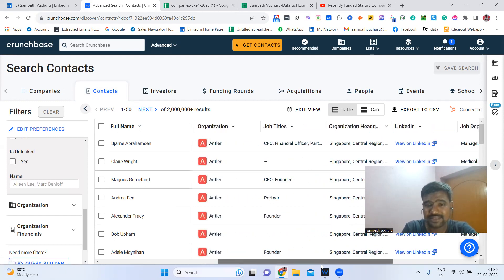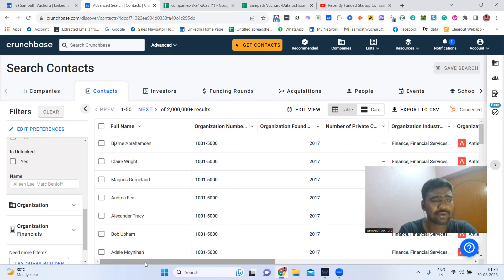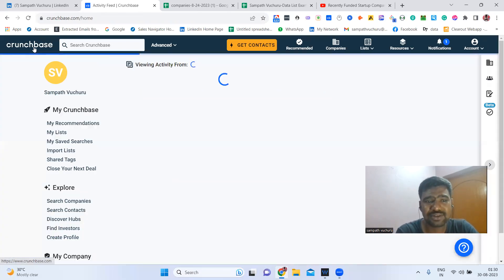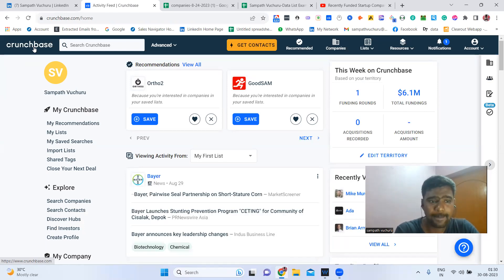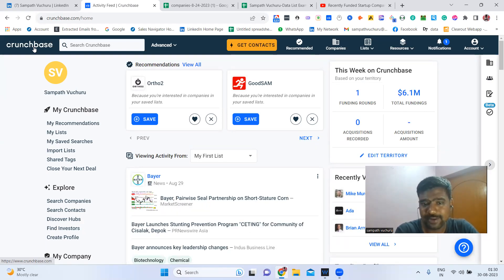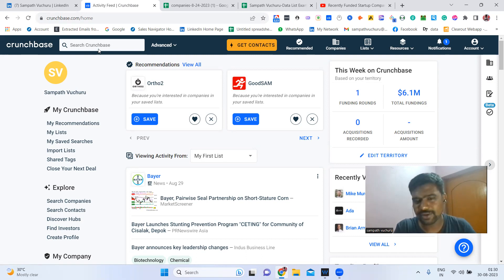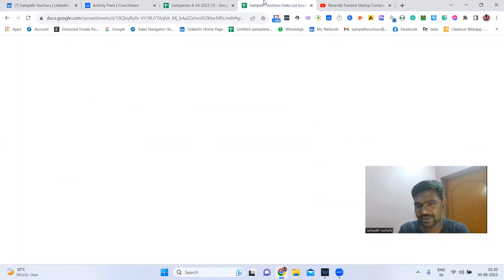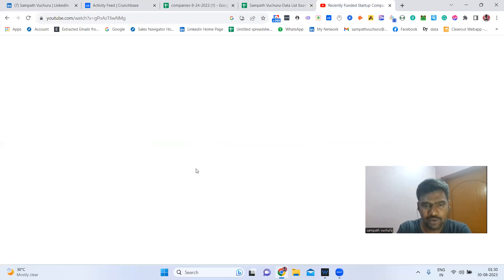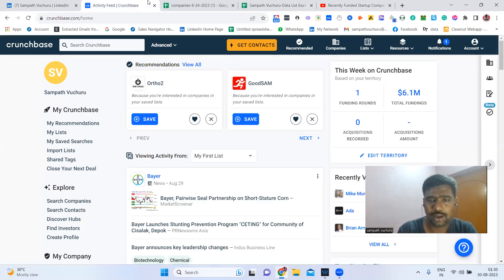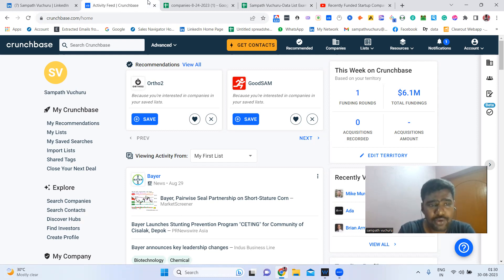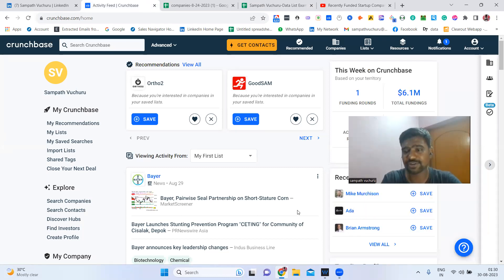There are many things we can do with Crunchbase — find investors, find prospects, find recently funded companies. If we use Crunchbase properly, it's like a gold mine of B2B data. Hope this video is helpful. If you have any doubts about Crunchbase Pro, comment below, or contact me directly for data services. I'll keep posting more videos about how to use Crunchbase Pro to grow your business. Thank you for watching!